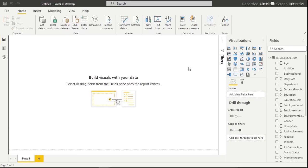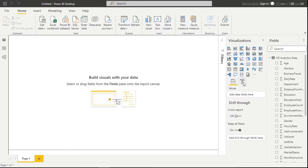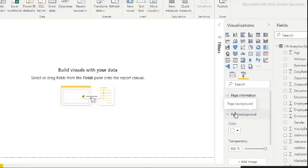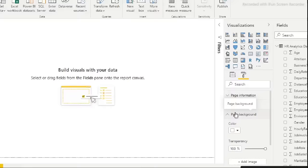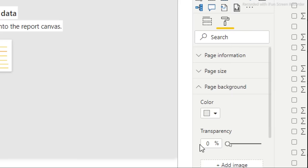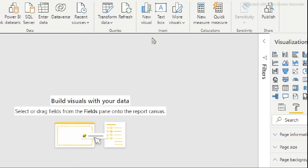First, let's set the canvas background. Go to 'Format' and click on 'Background'. Change the background color to your desired color. If it doesn't show, reduce the transparency to zero so it fully applies. Now we have the background set the way we want it.